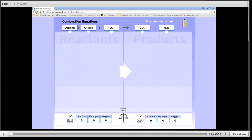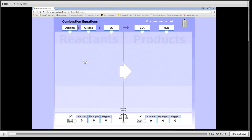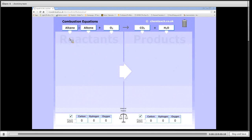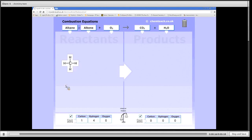Kia ora and welcome to this short video on balancing combustion reactions using this ChemTeach simulation. In a combustion reaction you need an alkane as a fuel. It could be an alkene, any hydrocarbon.